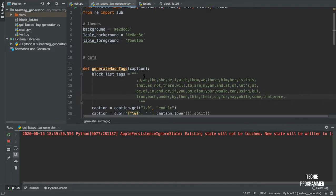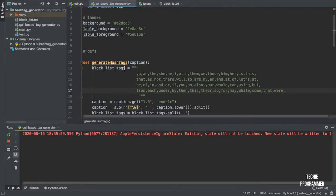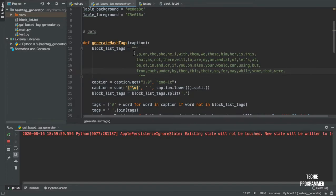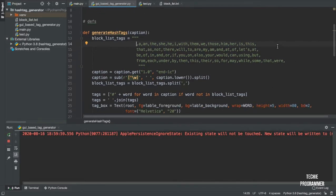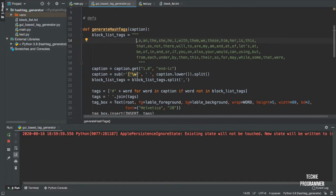This is the generate hashtag function, where I have a blocklist of tags — a set of words that shouldn't be used as hashtags, for example hashtag 'a', hashtag 'and', hashtag 'the', hashtag 'she'. I've made a list of them separated by commas. Whenever you find something irrelevant in your hashtags, you just come and add it here, and the next time you execute the program it won't disturb you.